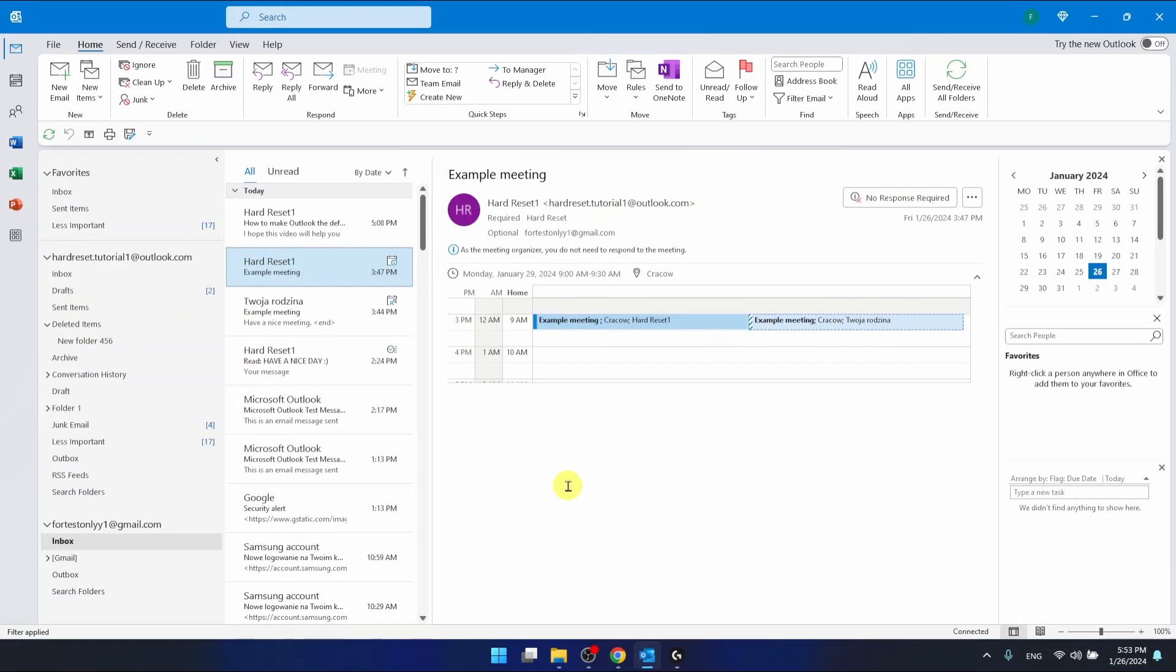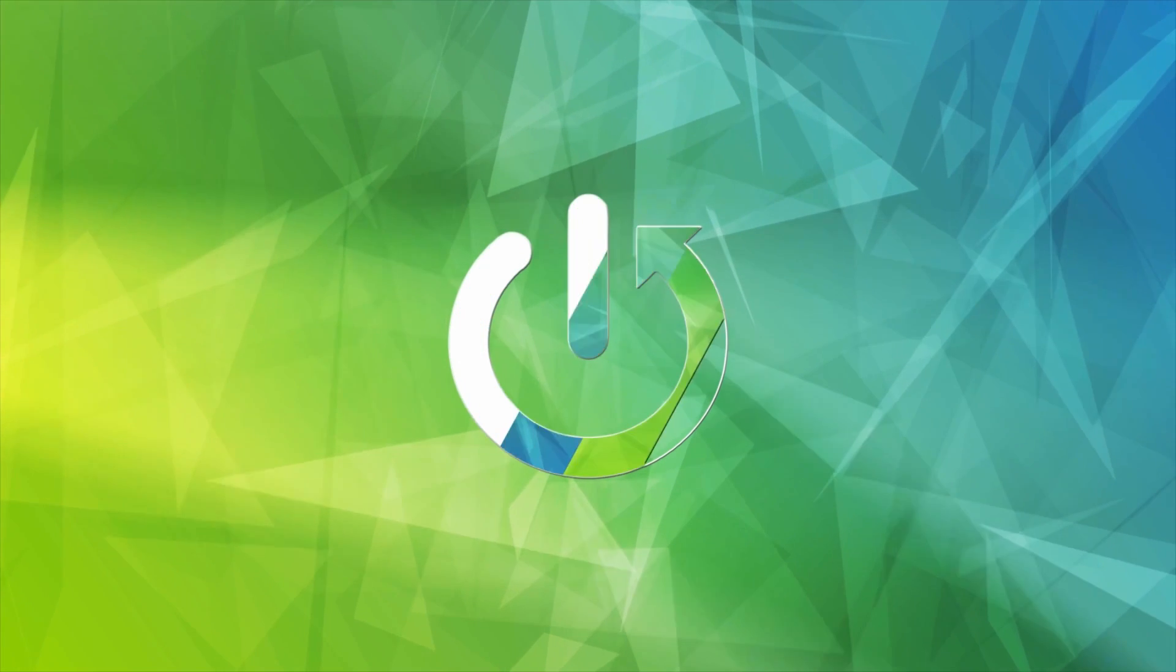Hello, in this video I'm going to show you how to insert a table in Outlook.